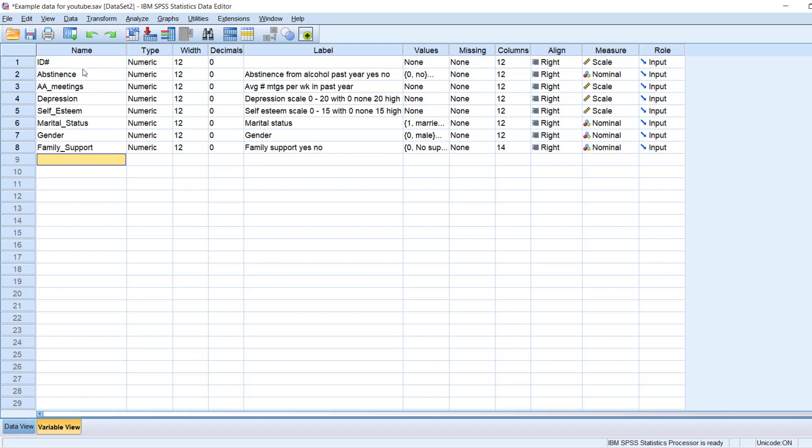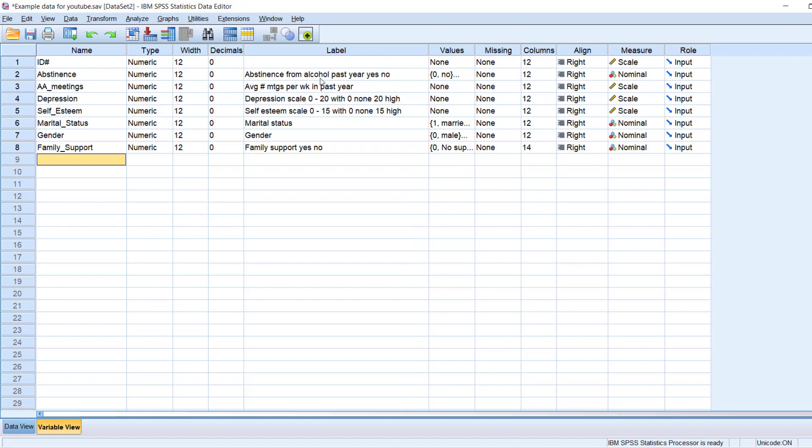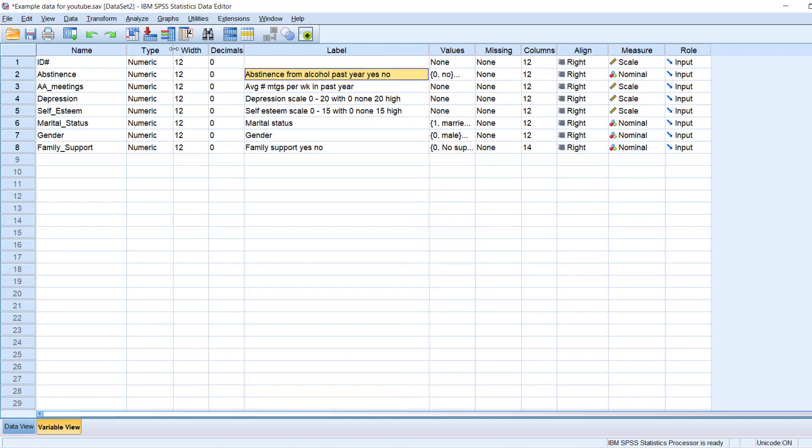So you have the name column here, you have the label, and as I mentioned, that's where you can provide information on what the variable is.